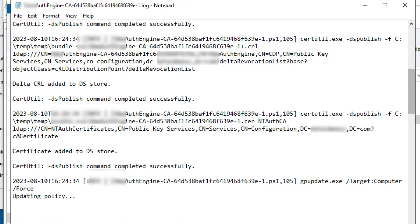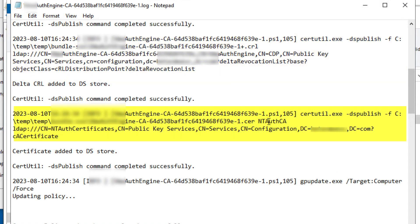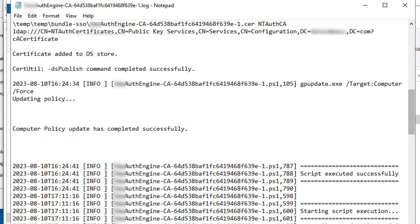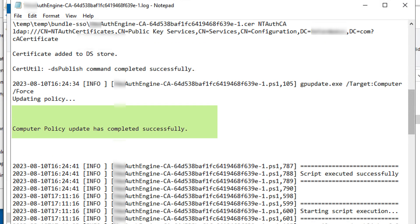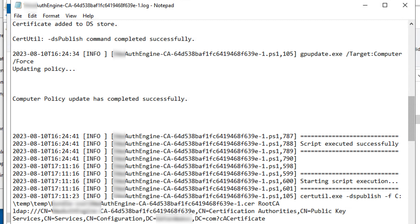And here it published the Delta certificate revocation list, and added it to the DS store, and finally, it adds the certificate to the Enterprise NT auth store, and the computer policy is updated successfully.